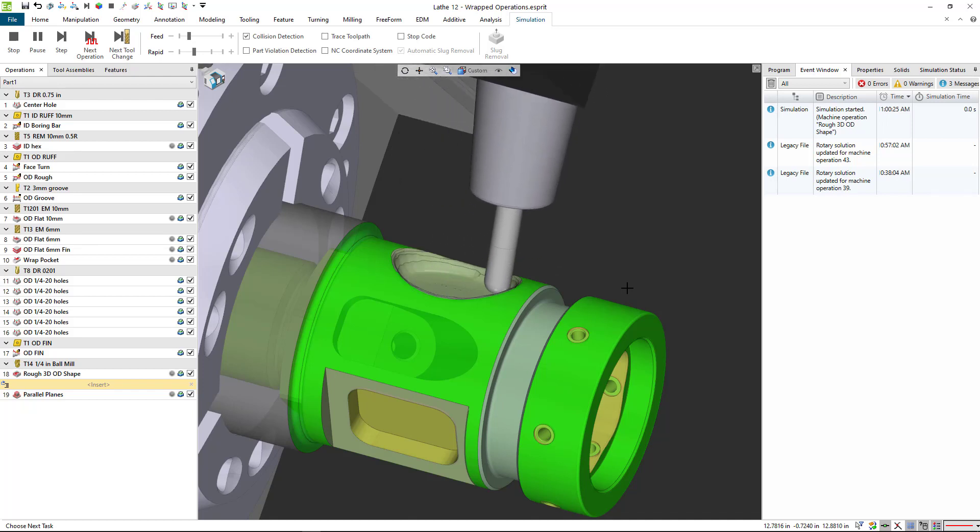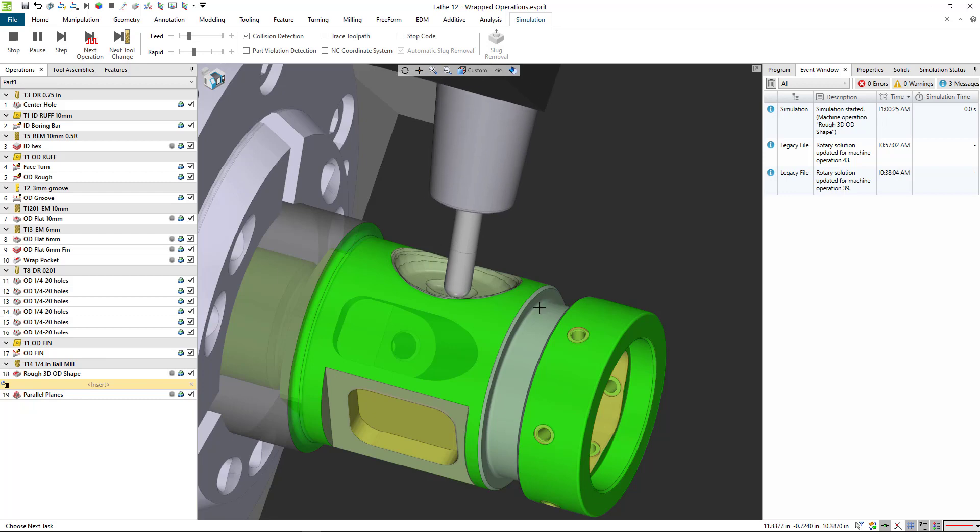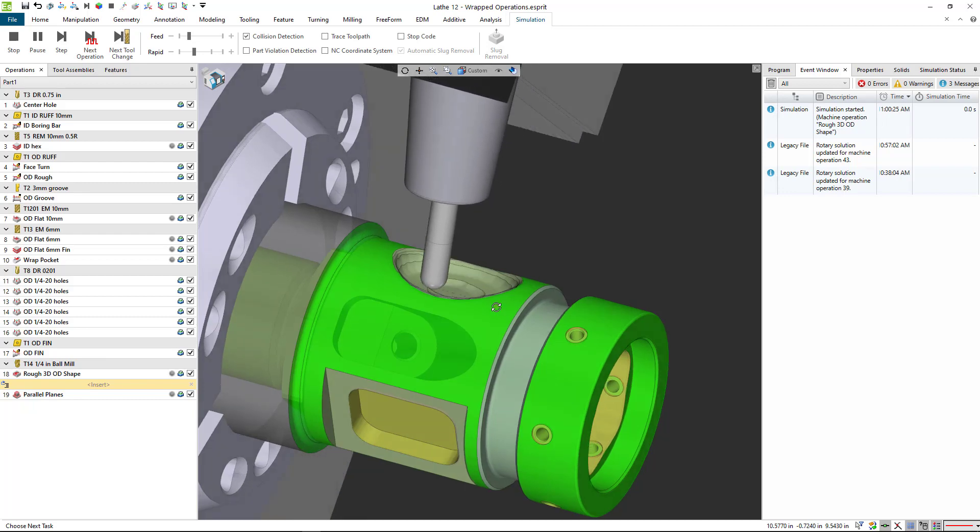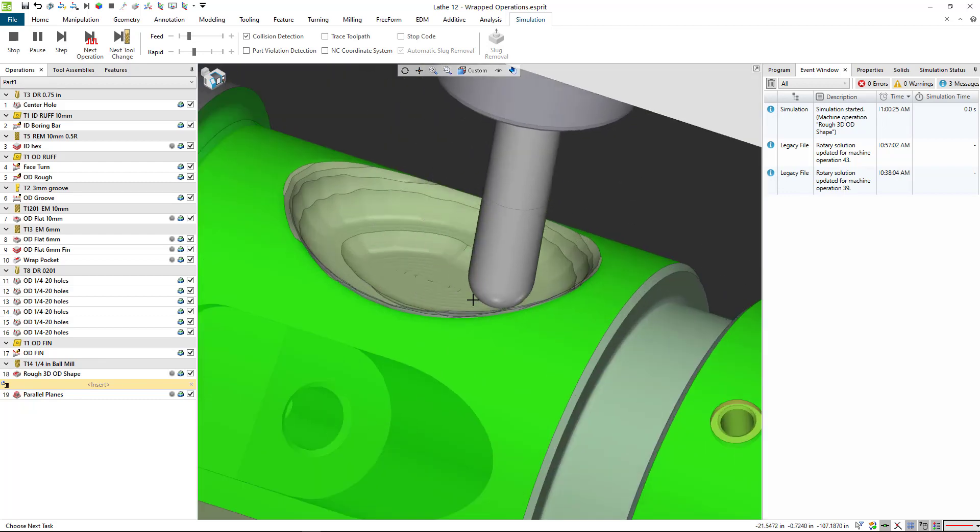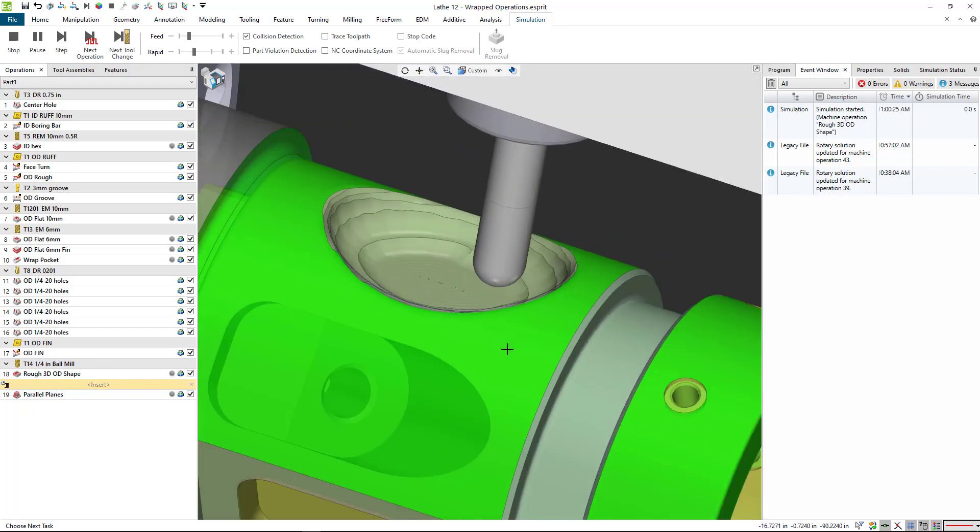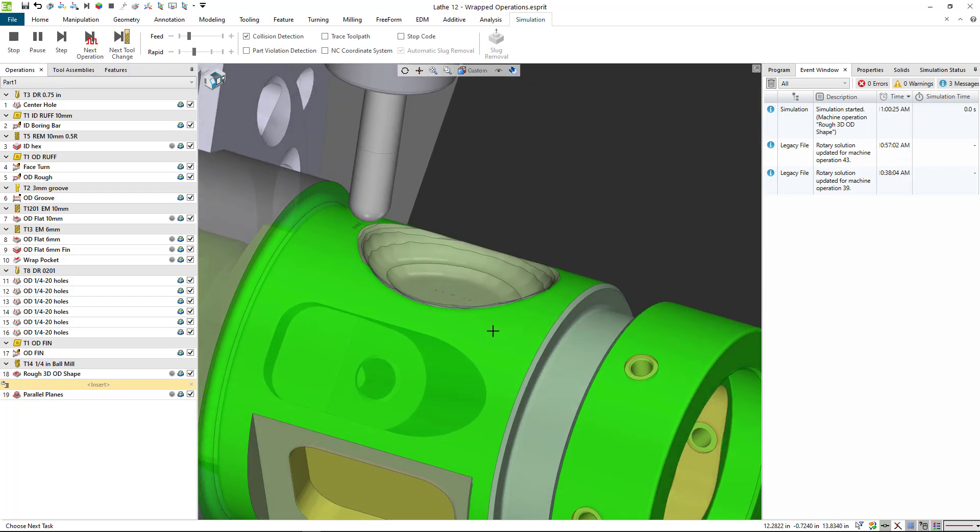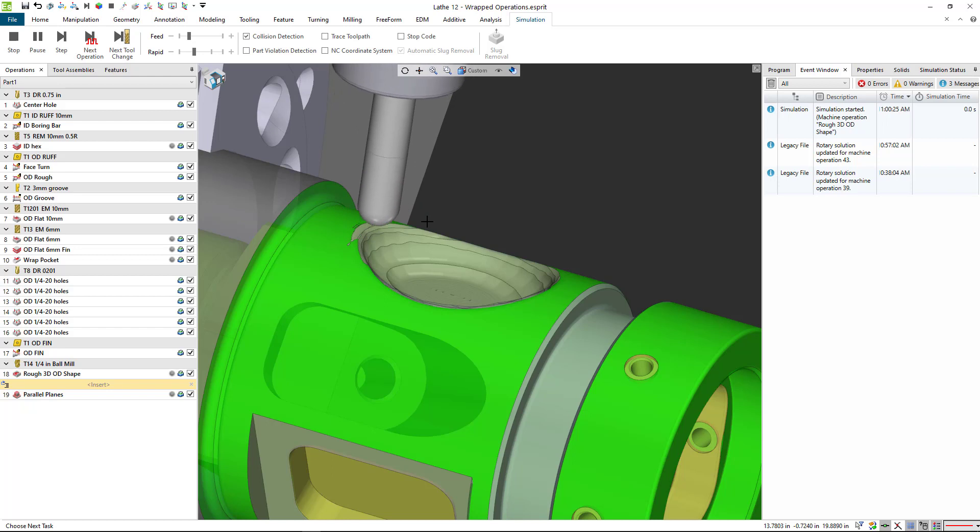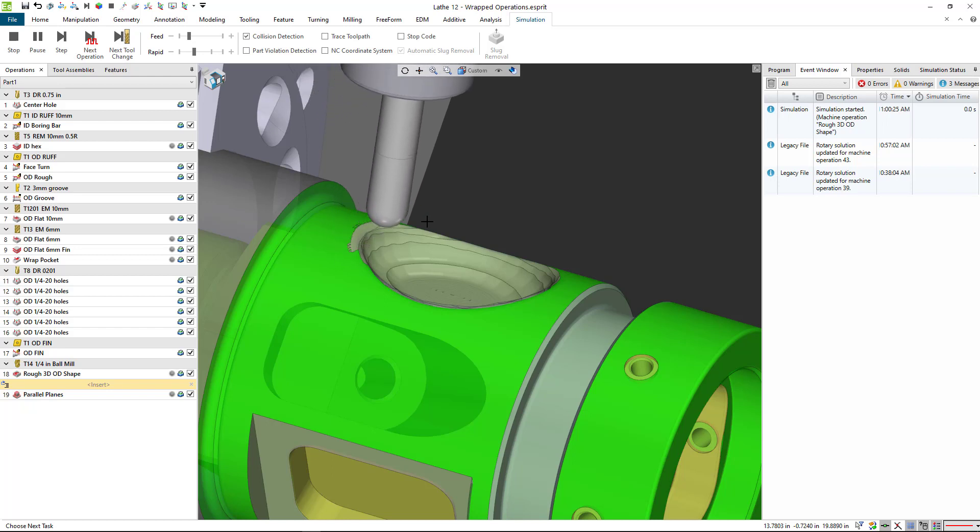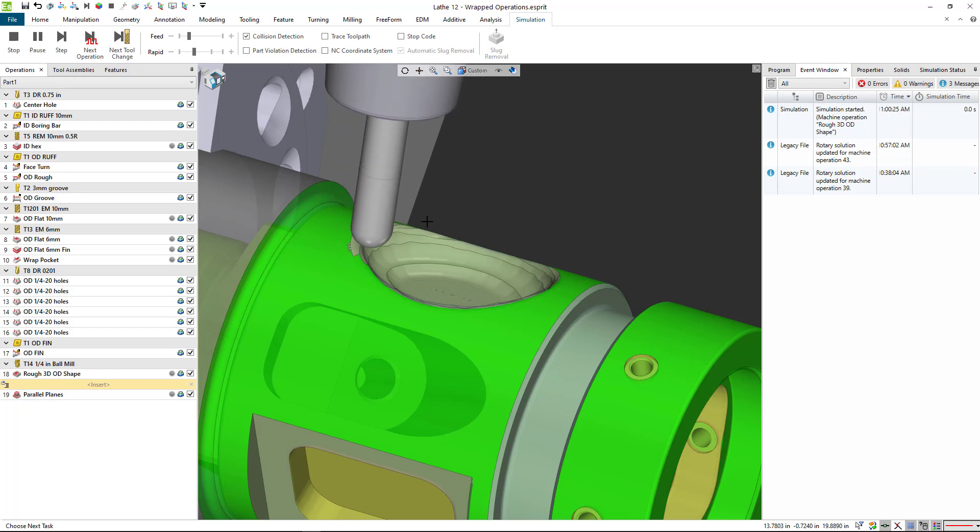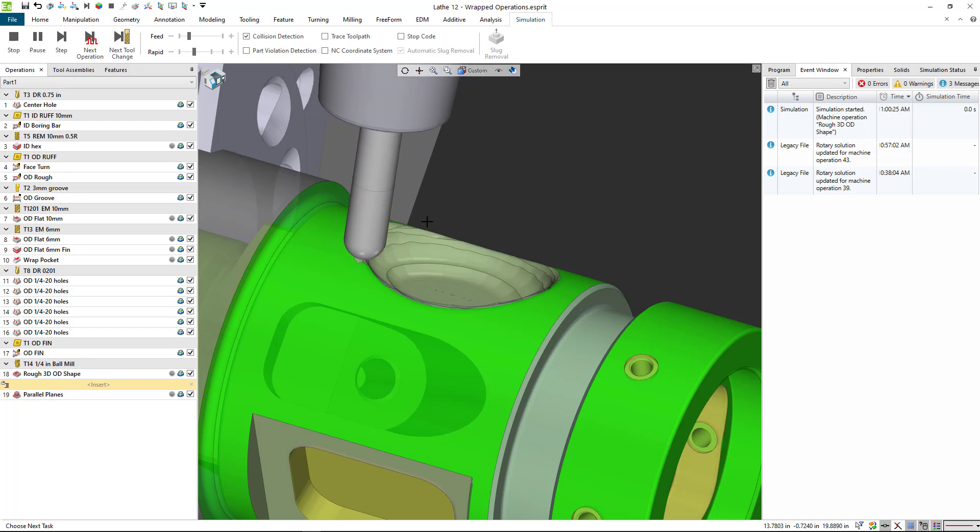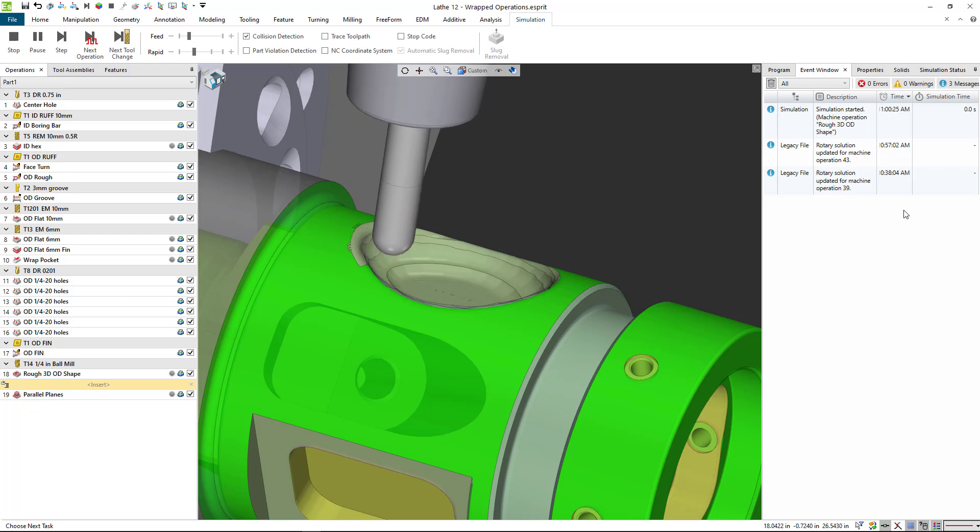In this tutorial we're going to take a look at how to create a 3D roughing cycle to remove material with a roughing pass prior to coming in and doing the finish. We're also going to look at how we can insert operations into the operation list at the position that we want them, rather than creating them at the end of the list and then dragging and dropping them to the correct position. Let's get started with this 3D roughing tutorial.